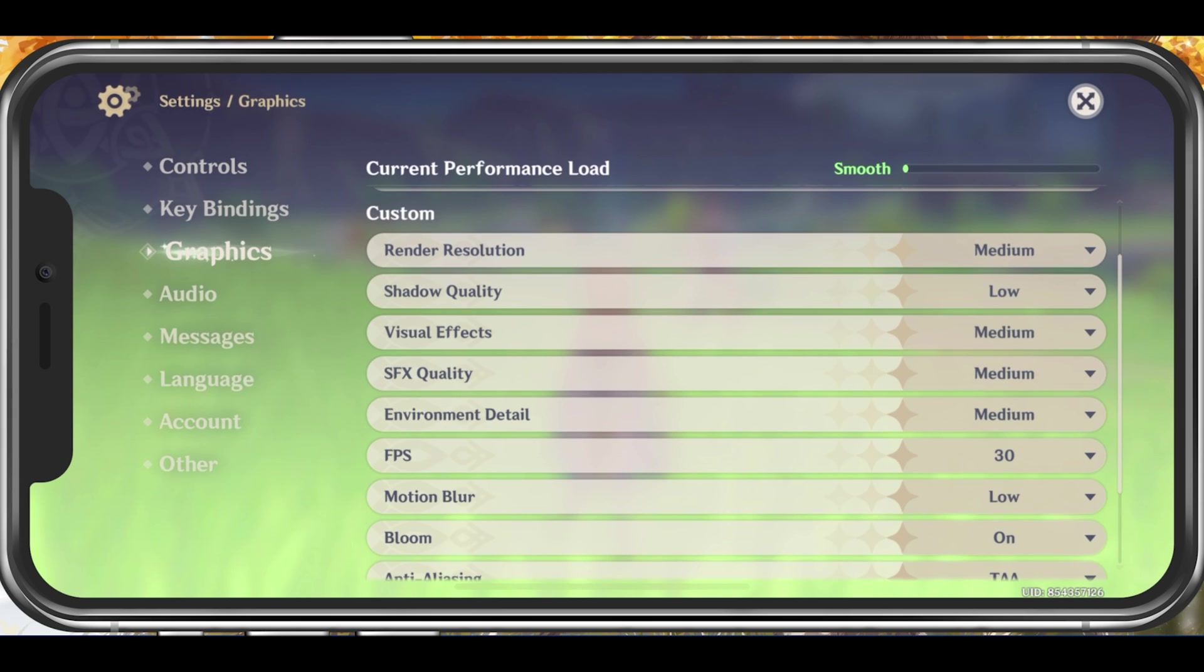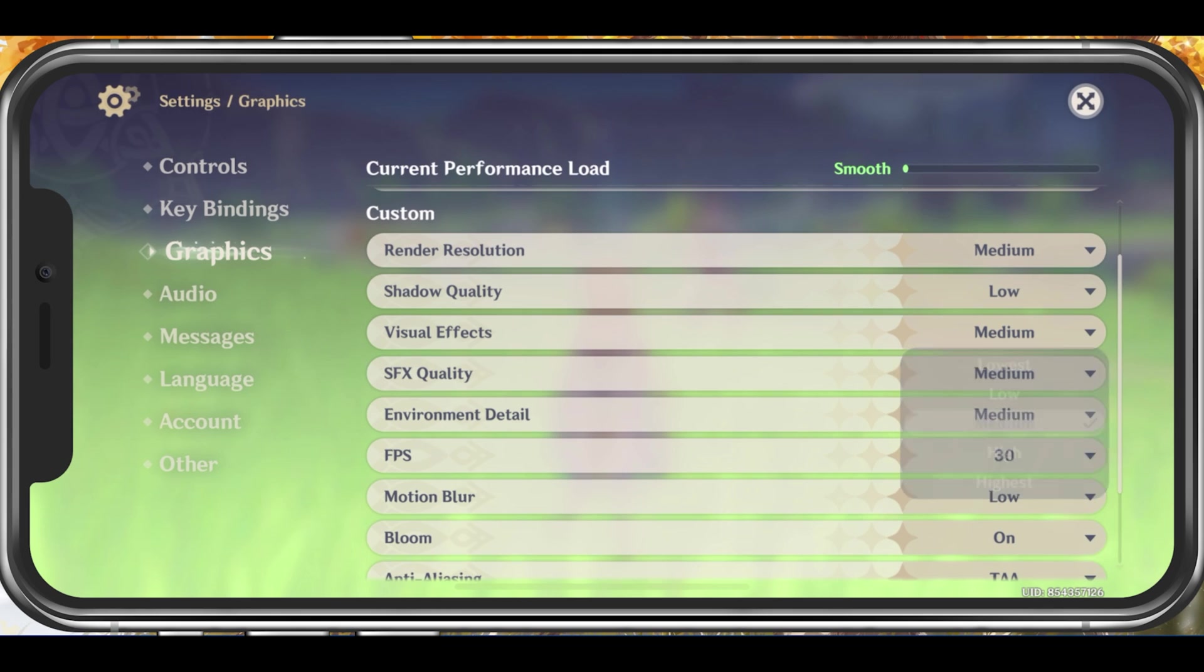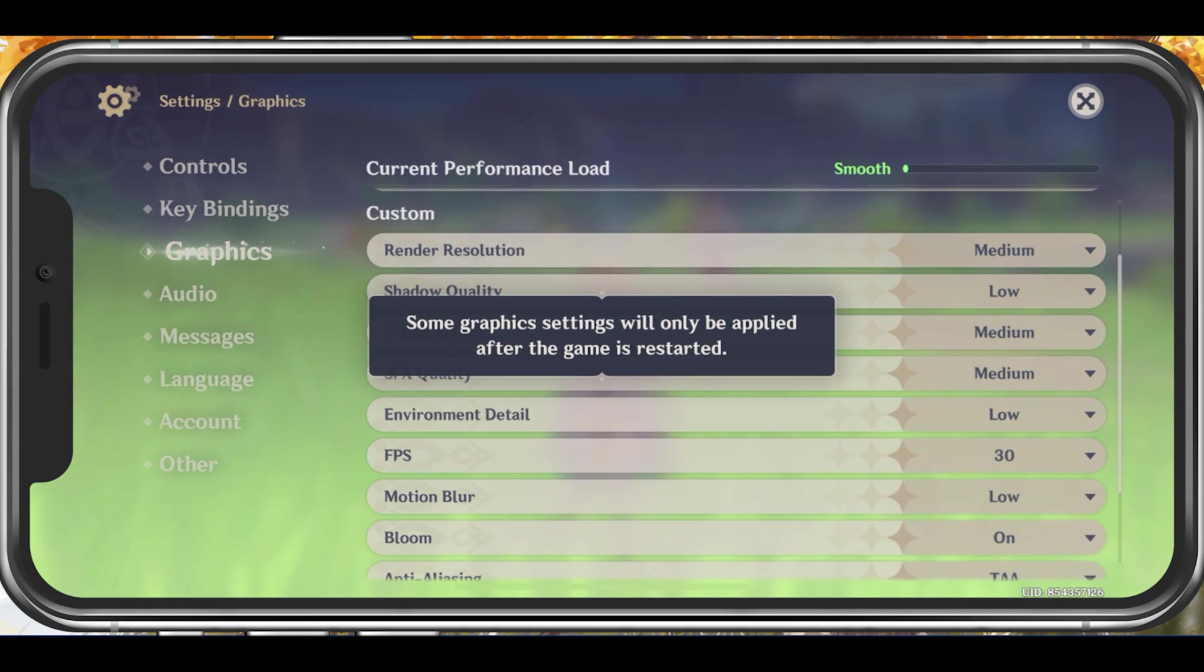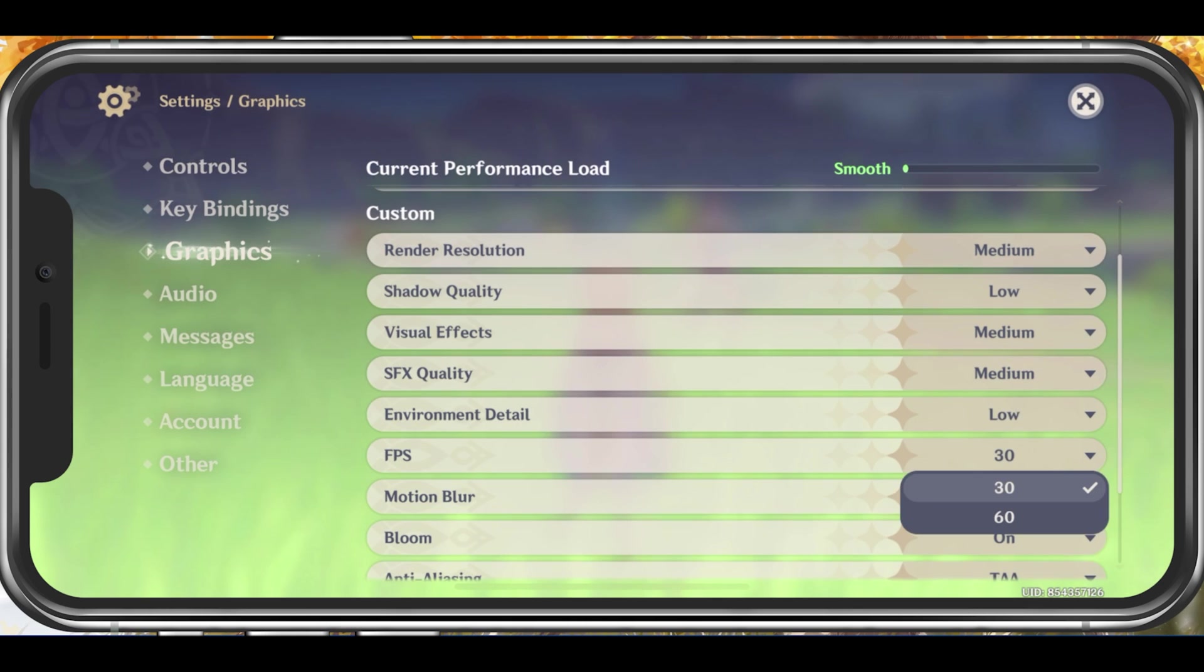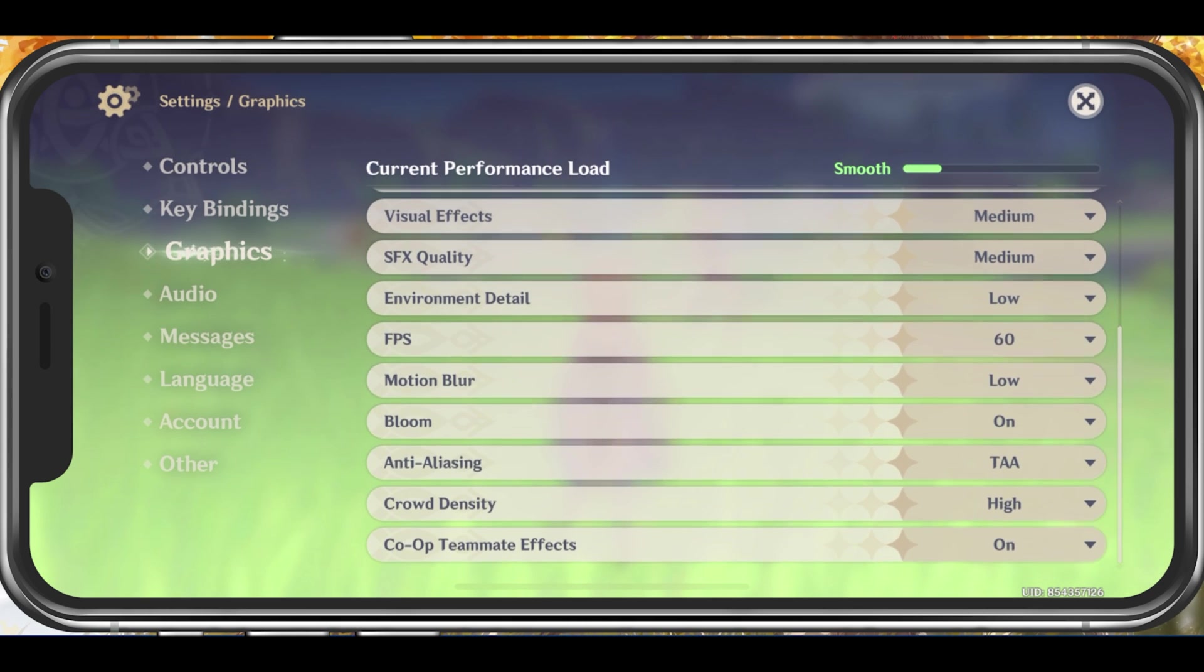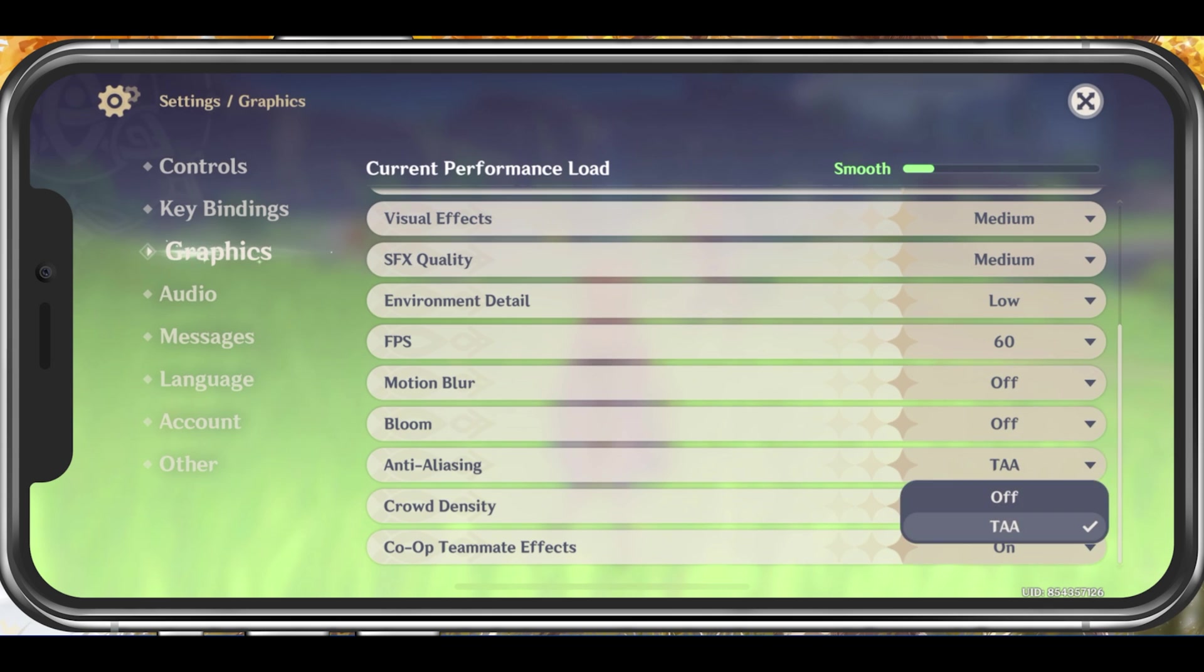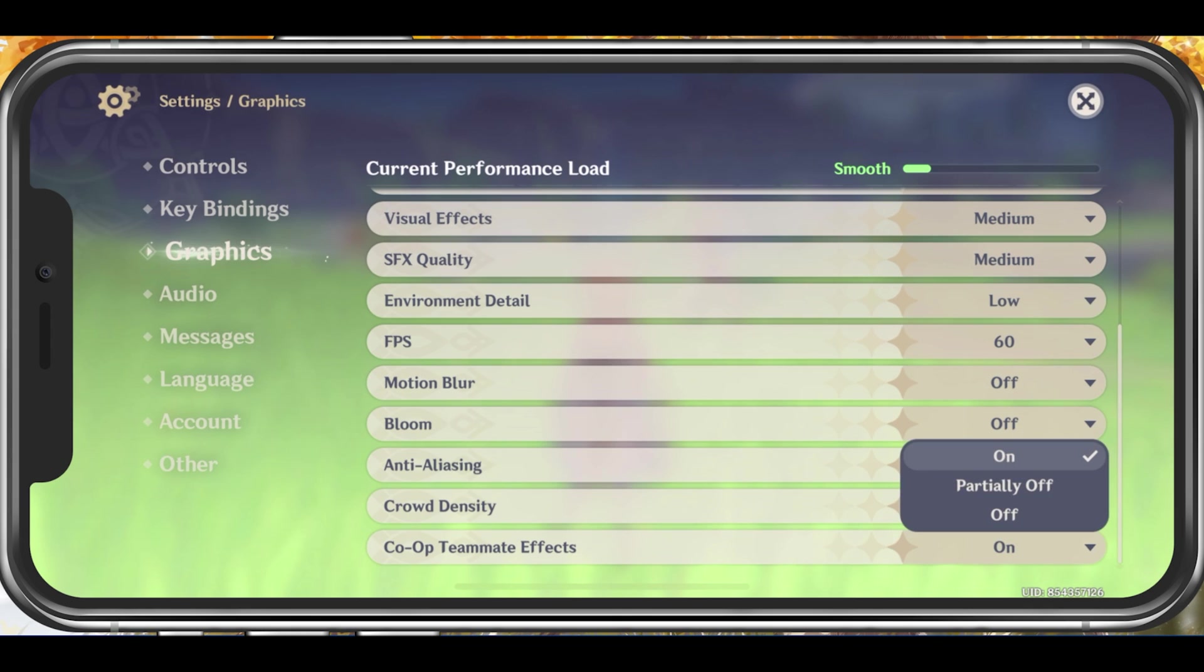Set the Shadow Quality to low, Visual Effects to medium, SFX Quality to medium, Environment Detail to low. Cap your FPS at 60 to get a smoother gaming experience. Below, disable Motion Blur as well as Bloom and Anti-Aliasing. Set the Crowd Density to low and enable Co-op Teammate Effects.